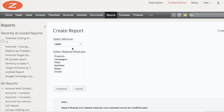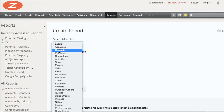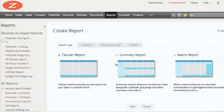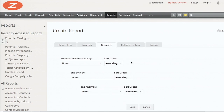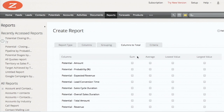Now let's jump to the second type - the summary report. For example, potentials closing this month, but grouped by owners - the sales reps based on potential owners. This is the most important part of the summary report: I choose the columns to be grouped, and in our case it's 'Potential Owner'. The rest of the settings are the same.